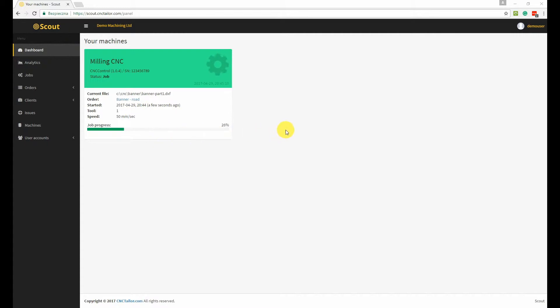So just to recap, if you want to know the current status of your machine, just go to the dashboard and you will immediately know that.